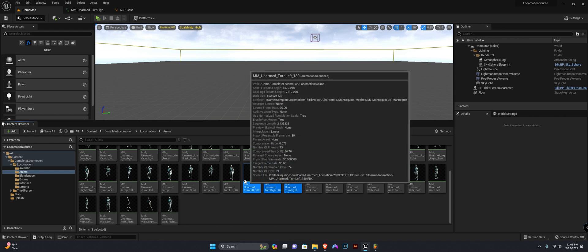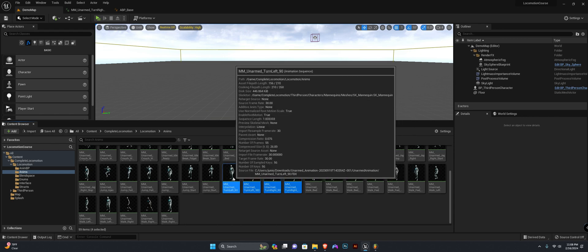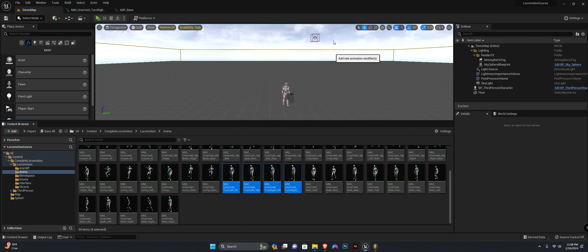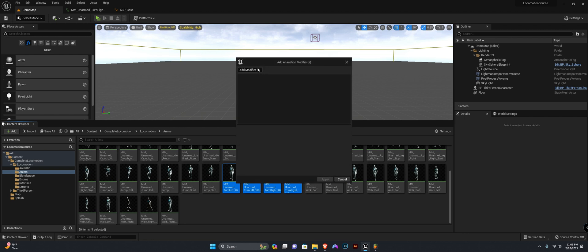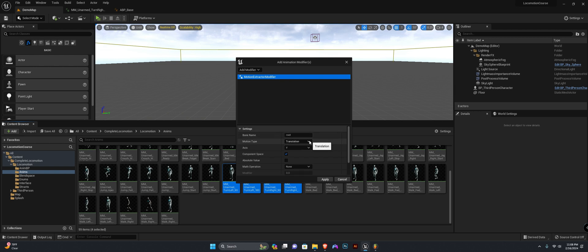You can do it this way by selecting all of your turn in place animations, right click, add to animation modifiers, and add a new modifier. You'll add the motion extractor modifier, select it, and we want to set the motion type to rotation.